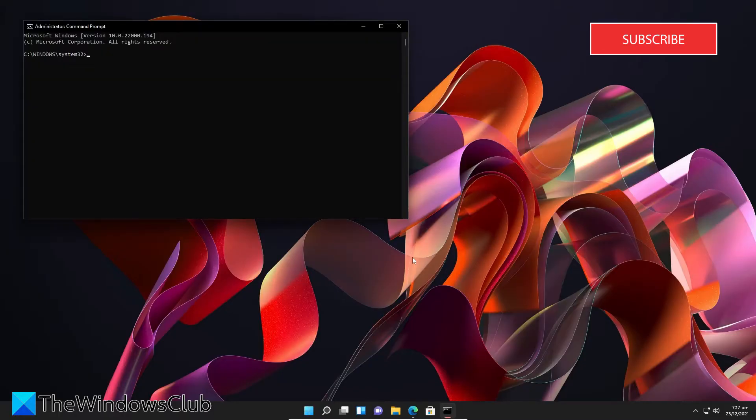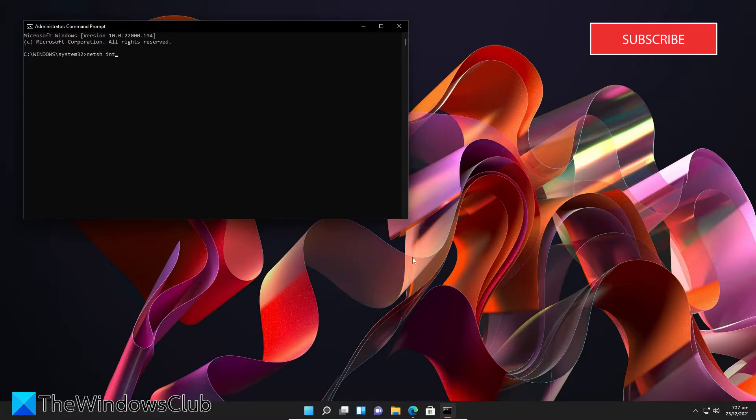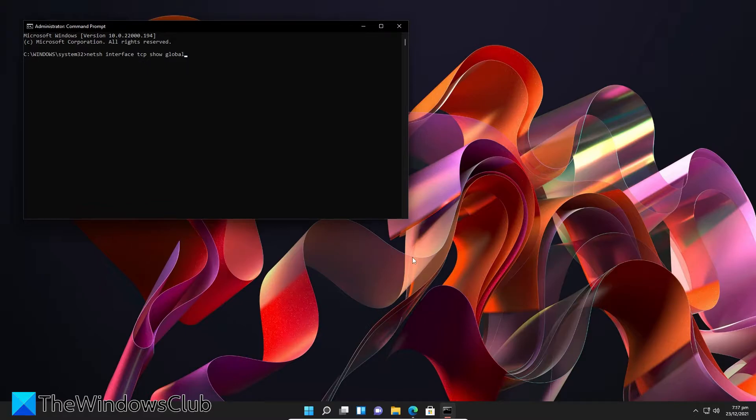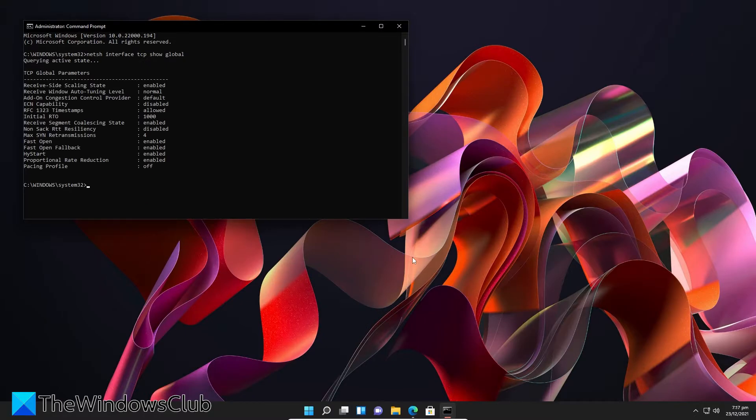Type in N-E-T-S-H space interface space T-C-P space show global and hit enter. This will show a list of TCP global parameters and their statuses. Next,